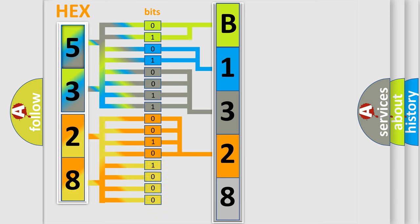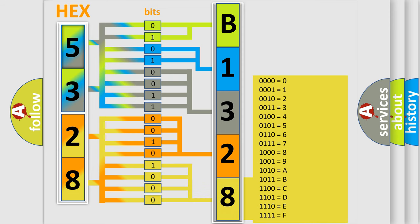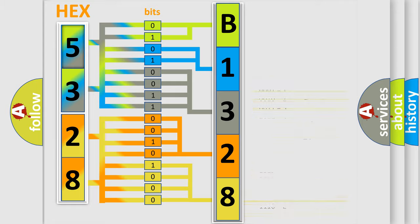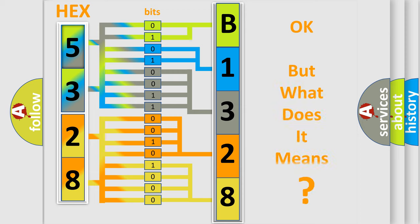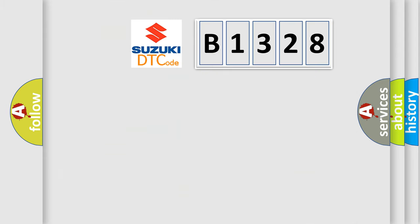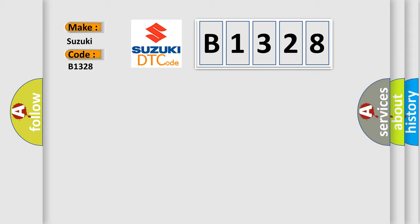A single byte conceals 256 possible combinations. We now know in what way the diagnostic tool translates the received information into a more comprehensible format. The number itself does not make sense to us if we cannot assign information about what it actually expresses. So, what does the diagnostic trouble code B1328 interpret specifically for Suzuki car manufacturers?